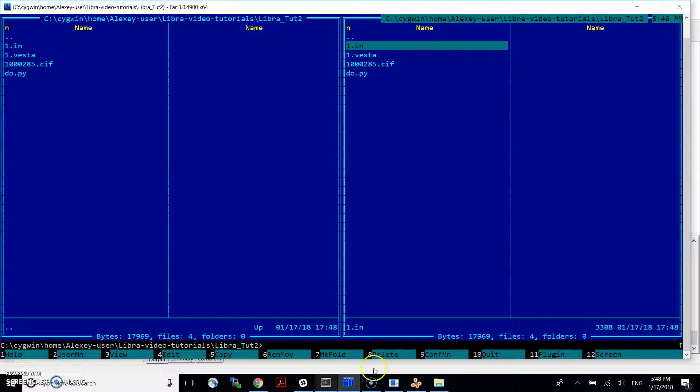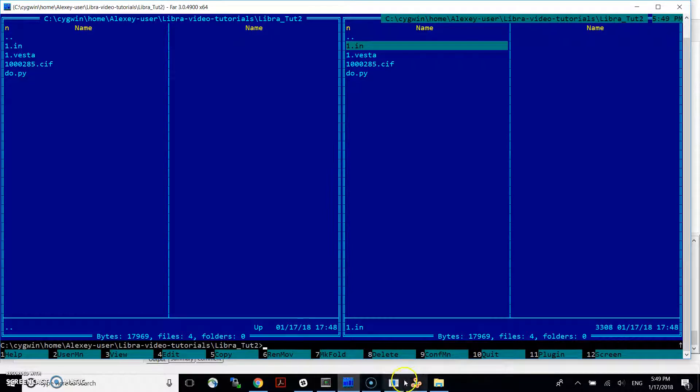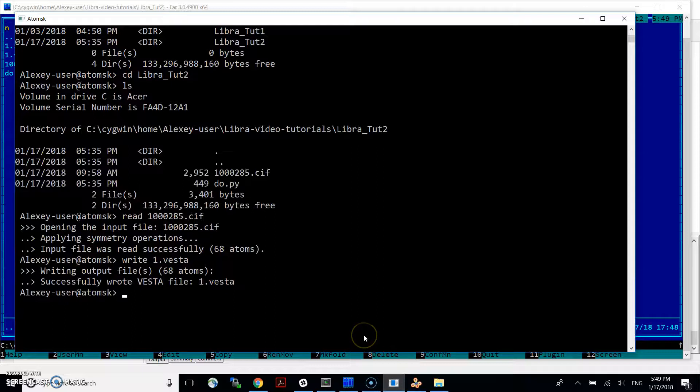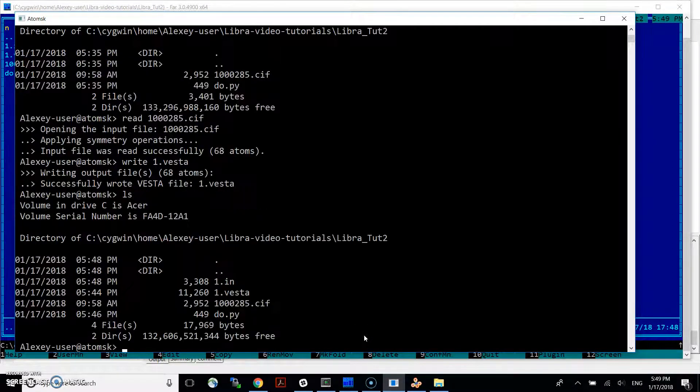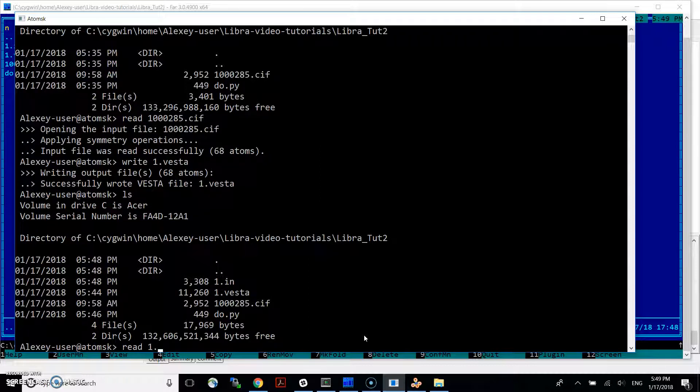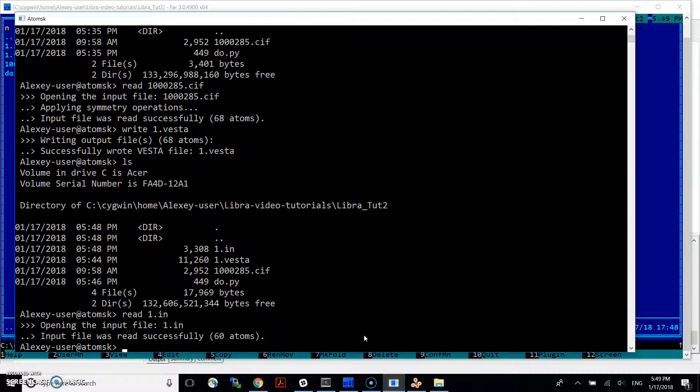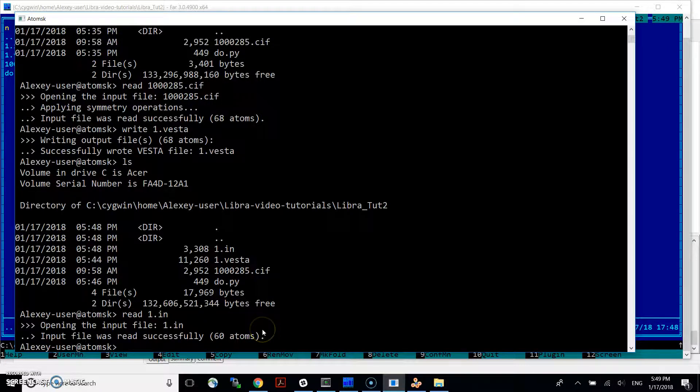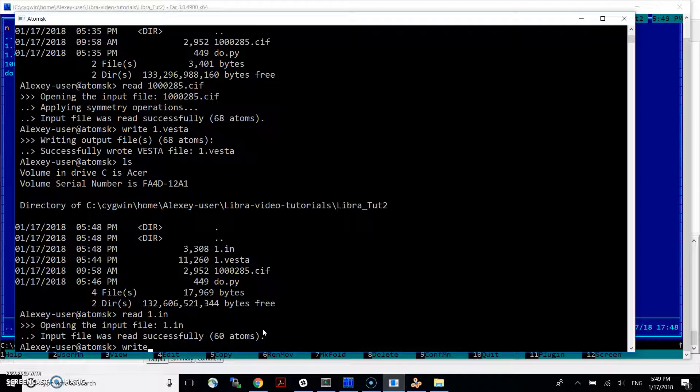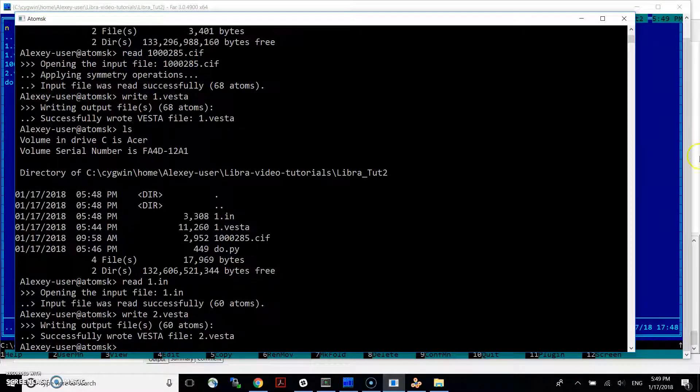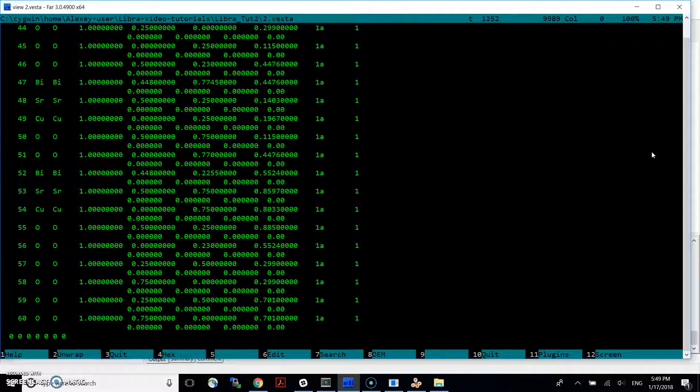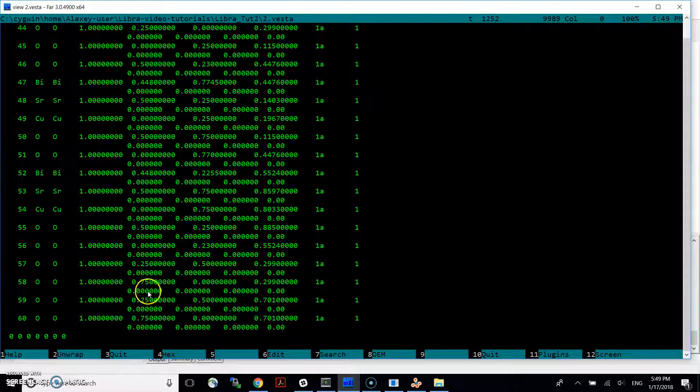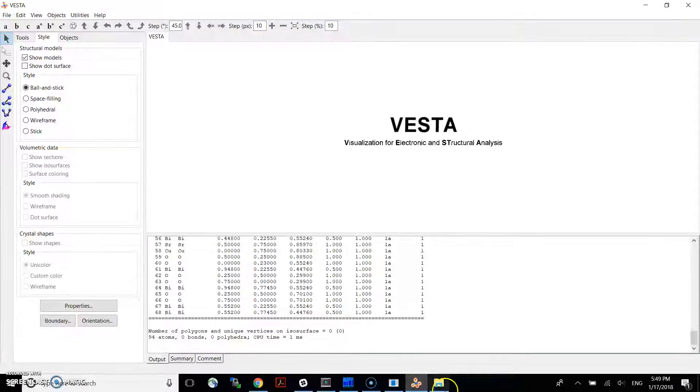Now, to kind of check that this is going to be true, what I'm going to do, I'm going to use this AtomSK code again. But at this point, I'm going to read file one in. And it reads it. And it recognizes 60 atoms. And what I can do, I can write it again in the Vesta format, but it's going to be number two. So write Vesta. And if we look inside of this file, we see that there are 60 atoms. All of them are here. Now, let's visualize it.